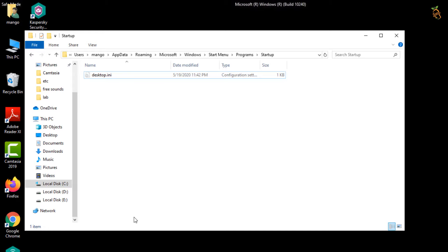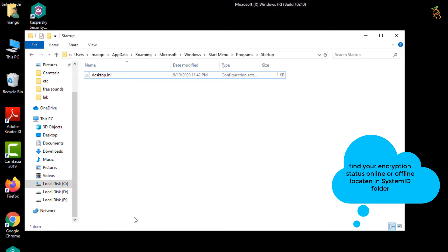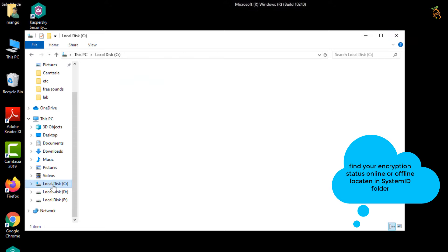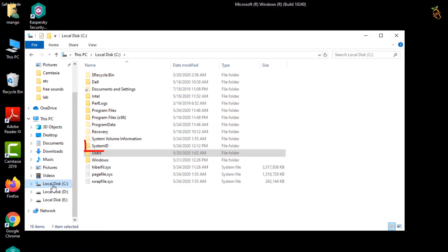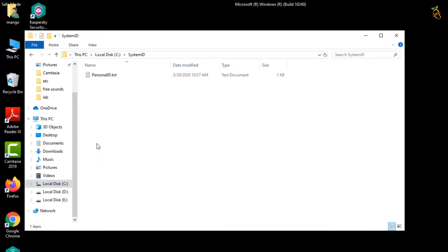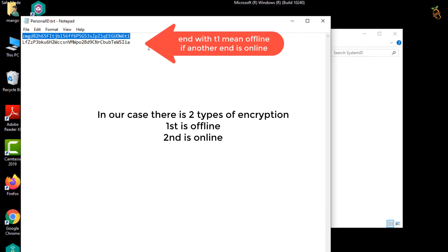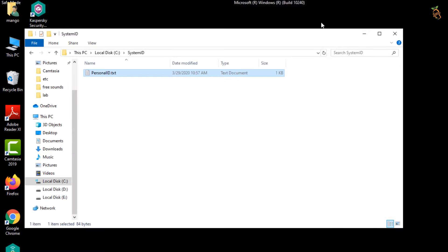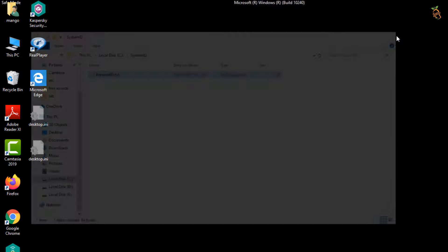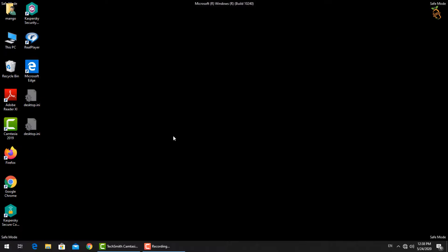Now go to system ID folder and find the message that put in by the criminals to know your encryption status online or offline. If ends with T1, then your encryption is offline and can be solved. If not, then your encryption is online and that's not easy to be solved.